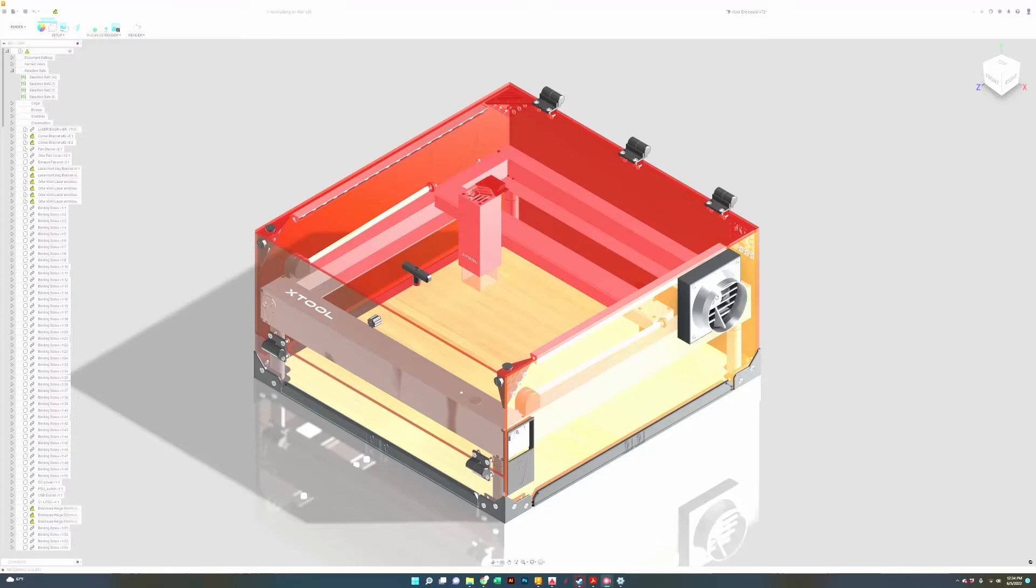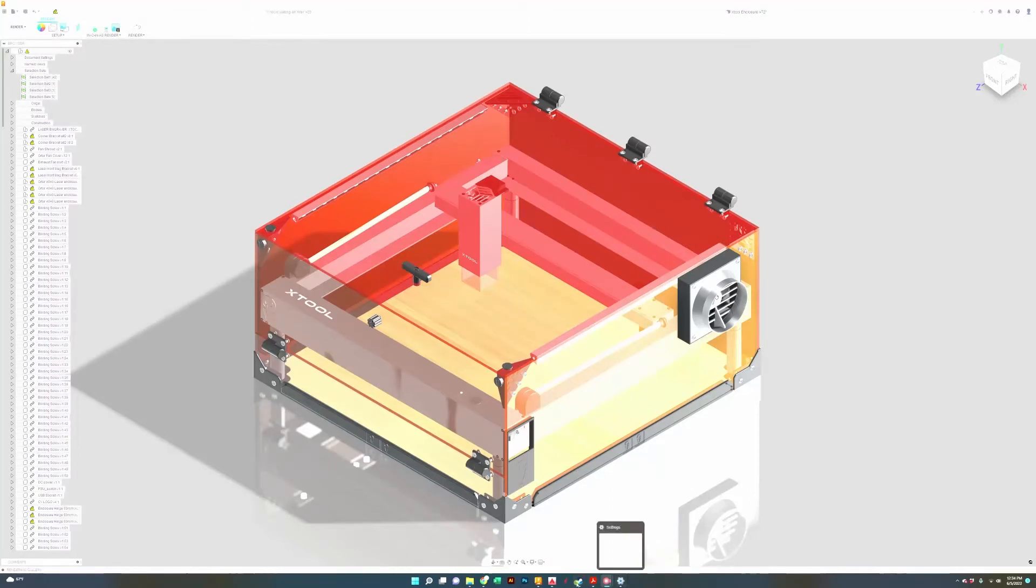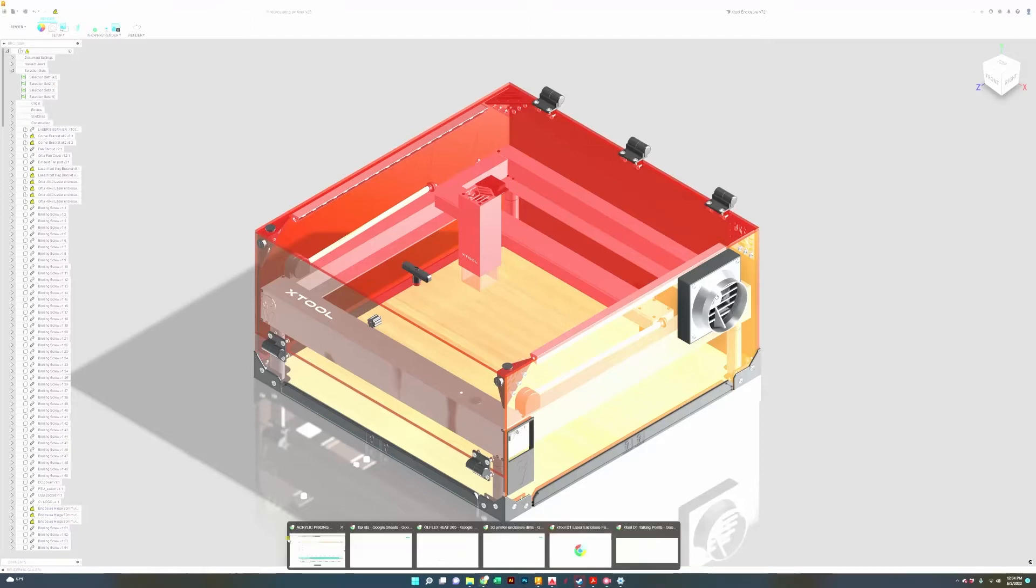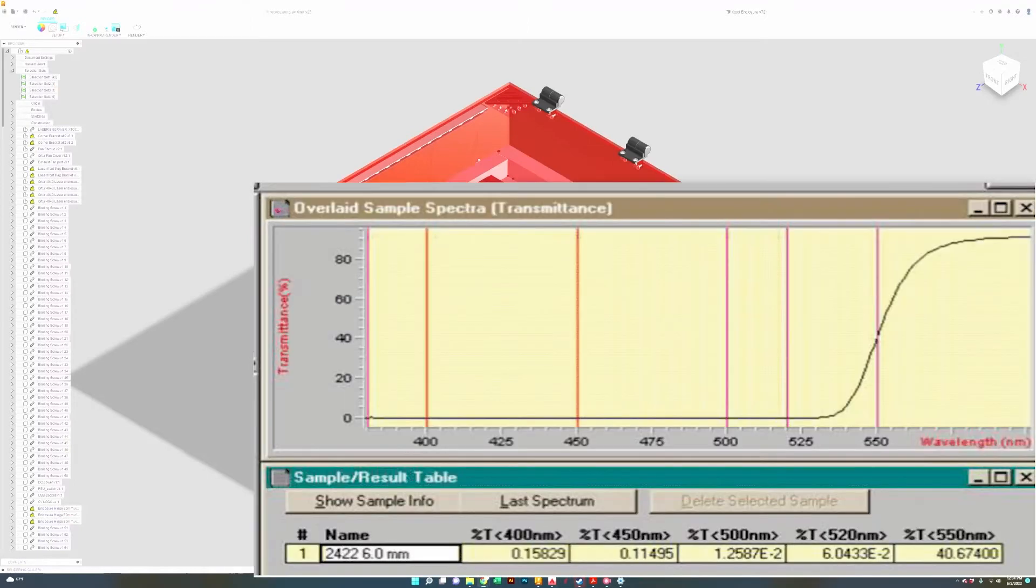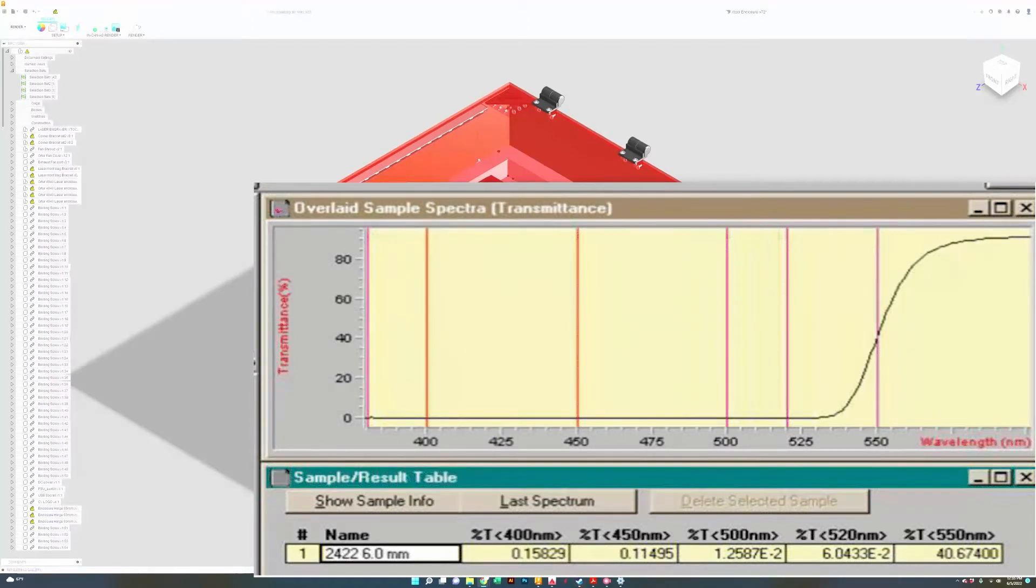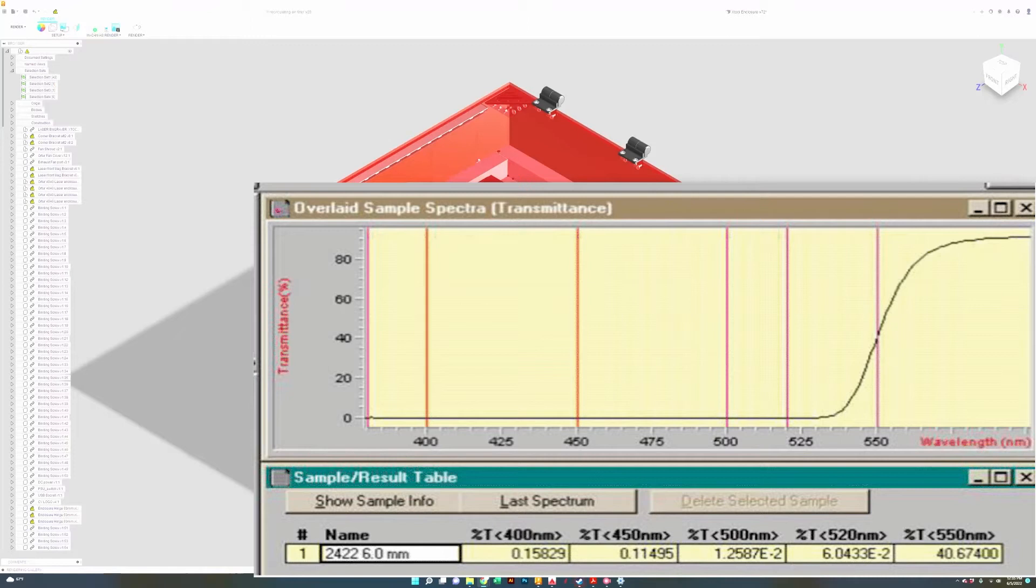The upgraded option will be for our laser filtering panels. These are amber in color and these are spectrometer tested to actually block most of the harmful wavelengths that your diode laser operates at.